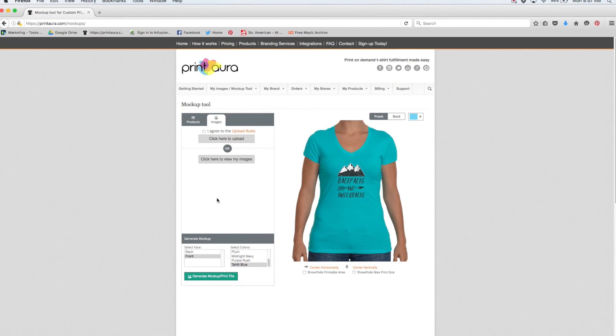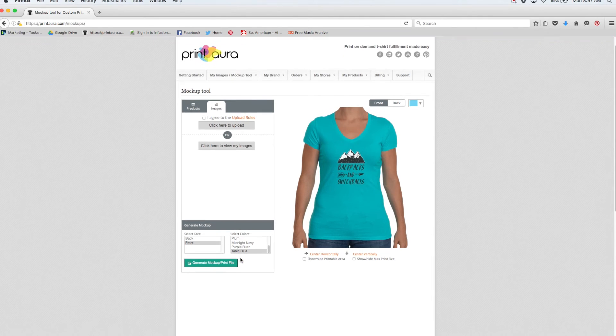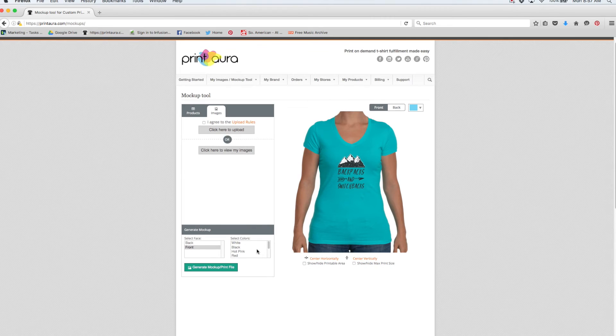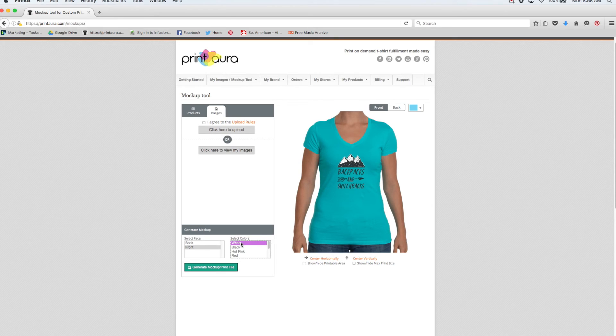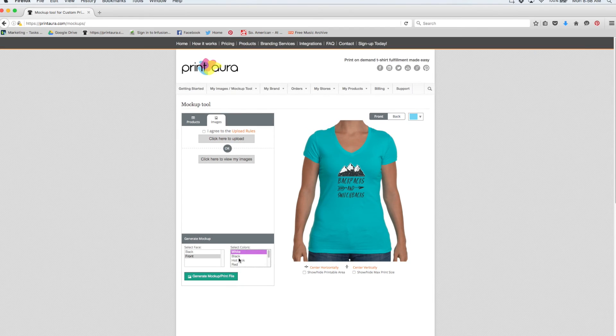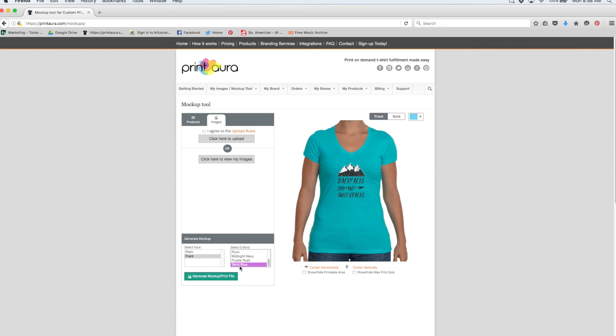So at this point I can do one of two things. I can either generate one mockup that's just the color that's showing here, or I can select multiple colors and generate more than one mockup. So let's go ahead and create a mockup for the Tahiti blue and also for the white. In order to select more than one color at once, you'll need to pull down the command key on a Mac or the control key on a PC. So I have white selected and I also have my Tahiti blue selected. So now I can come over here and click generate mockup slash print file.